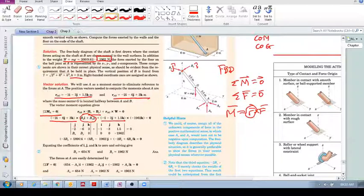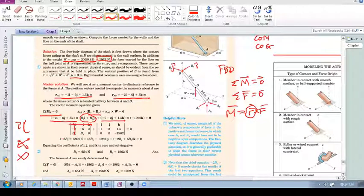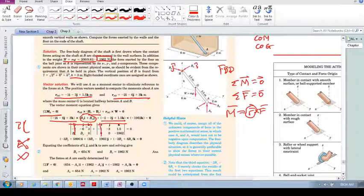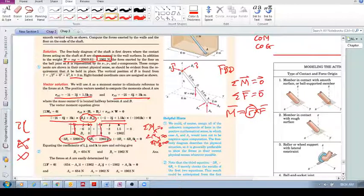For the cross product: cross out the i column first, open brackets, cross out that column and row, and perform (−6)(0) − (3)(By) for the i component. They group the i, j, and k terms together. For example, −3 × (−1962) gives 5890, and −1.5 × 0 gives zero. After grouping all i, j, and k components and setting them equal to zero, we equate each component to zero separately.